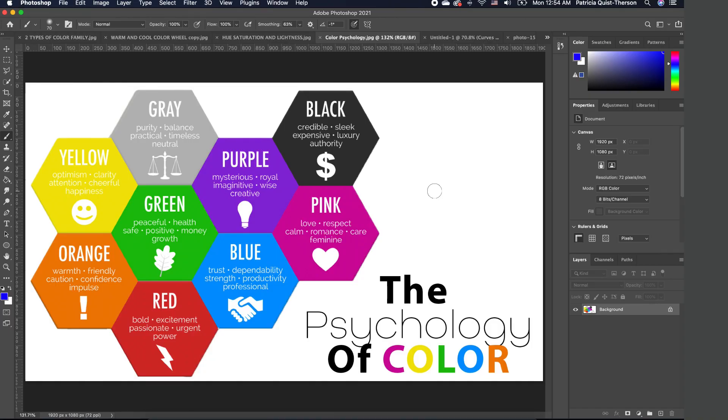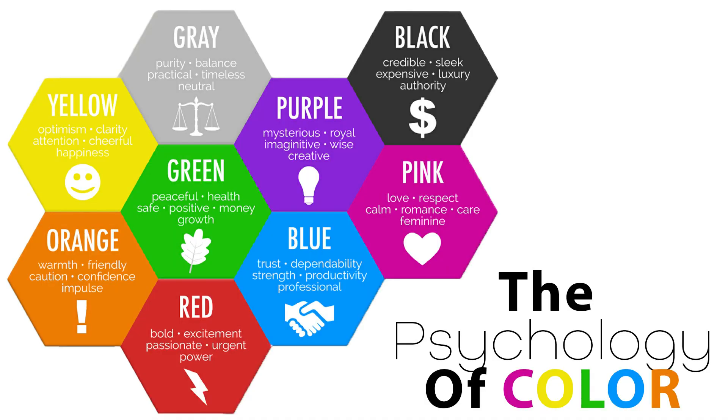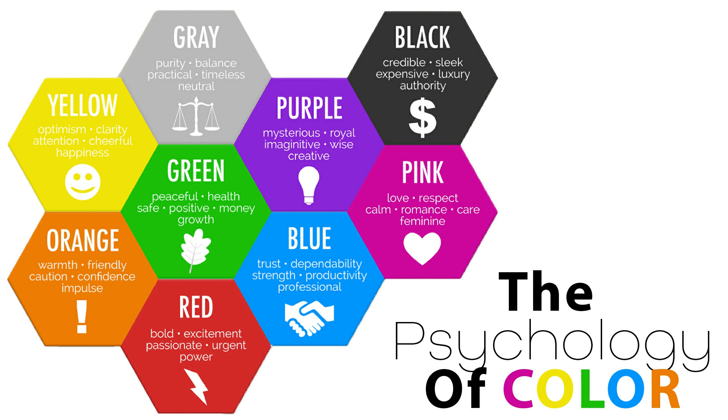Now you know that colors affect your emotions. So if you take something like pink, pink is love, it's calm, it's romantic. When you take red, red is very bold and exciting. When you think about green, you think about peacefulness, health, safety, and so on and so forth.